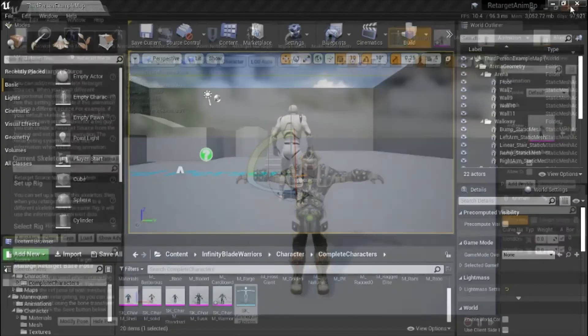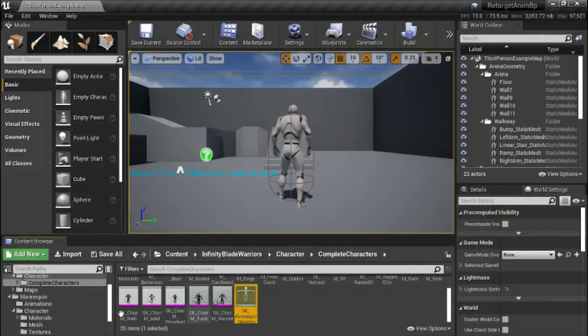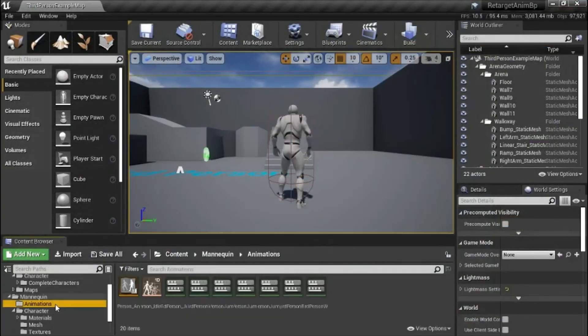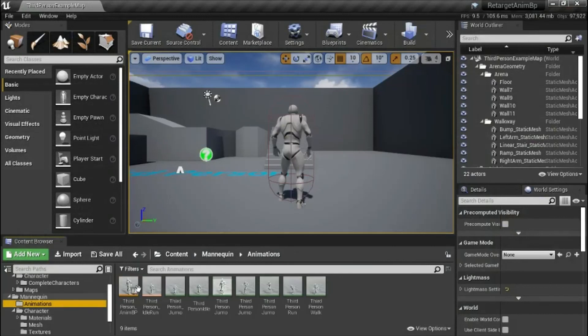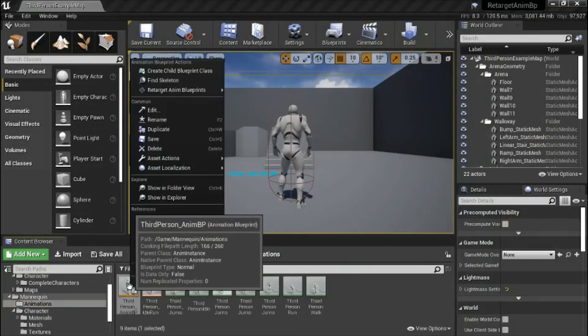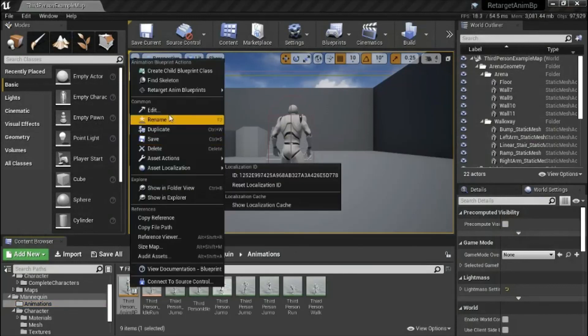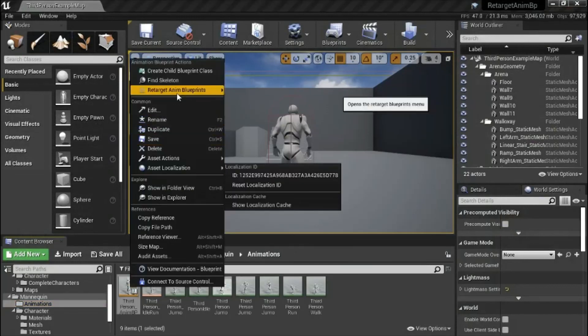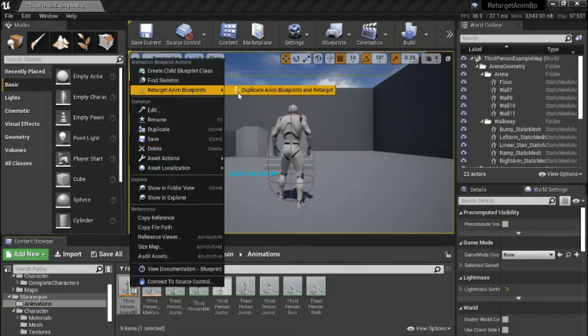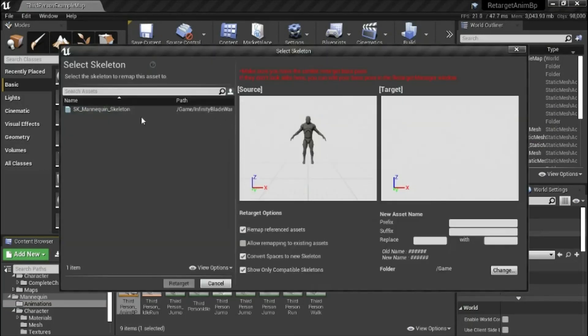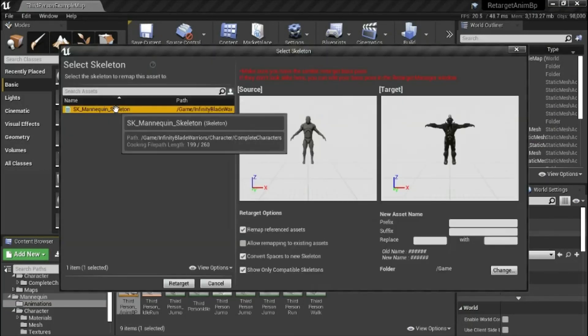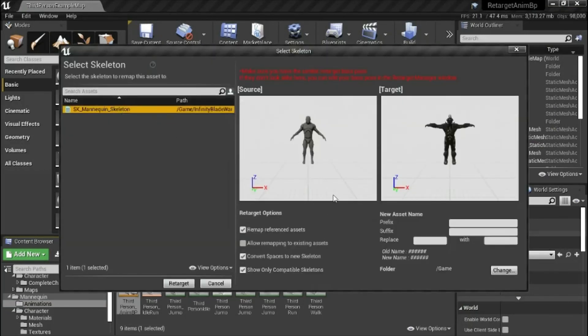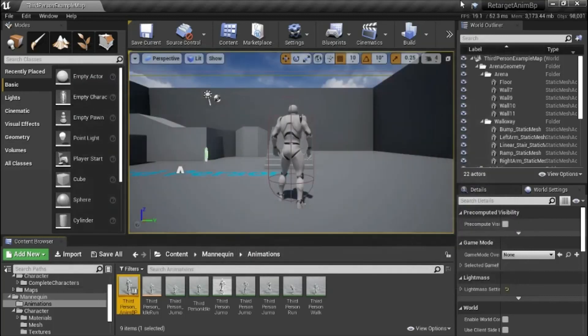Close. Go back to the animation. Right click. Retarget anim blueprint. Select the target. Now you see the pose is different. You want them to match. But I'm just showing you how to change it. Now you see the pose.